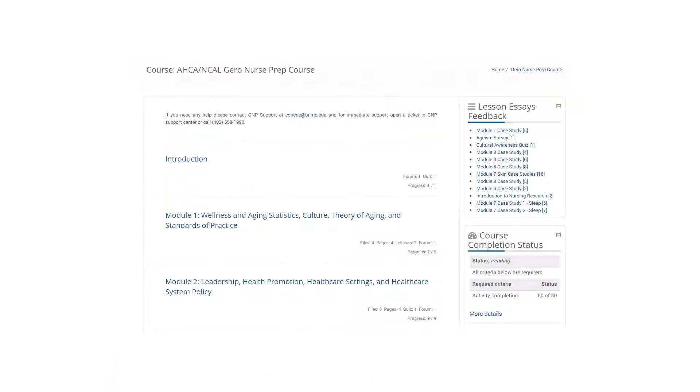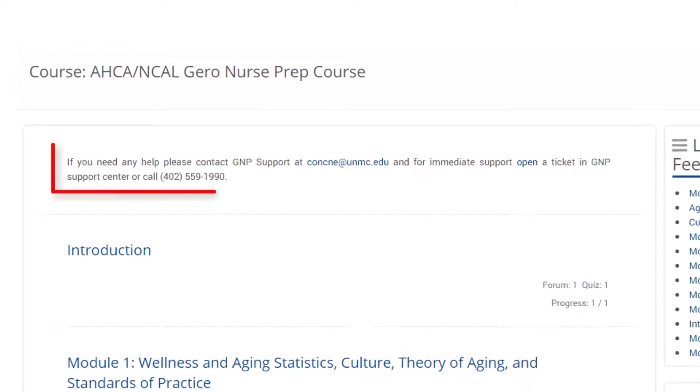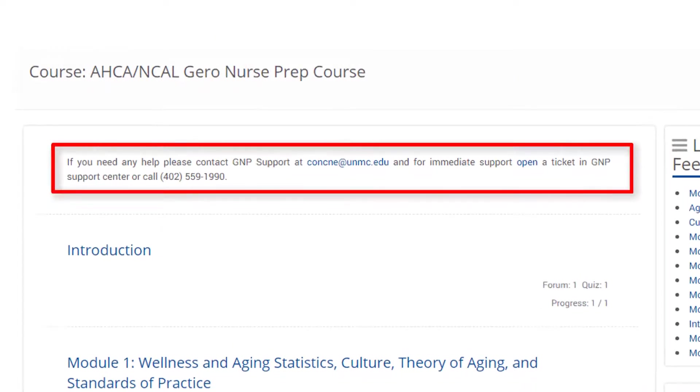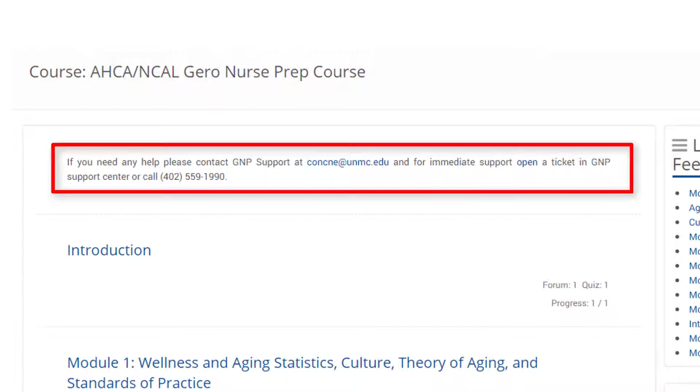This is the course landing page. At the top of the page, you'll find contact information for the GeroNurse Prep or GNP Support Center. As you can see, there are a few ways to contact us. Don't hesitate to reach out with any question.